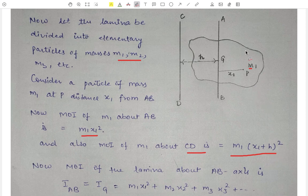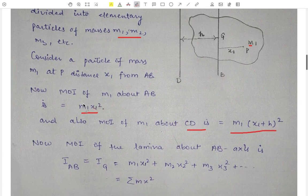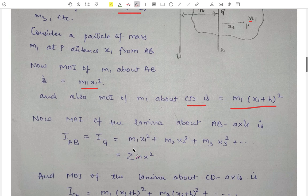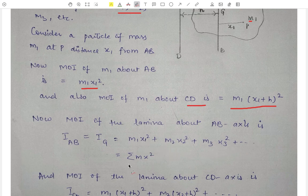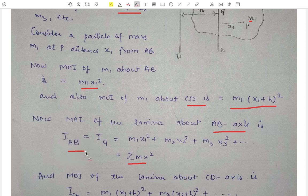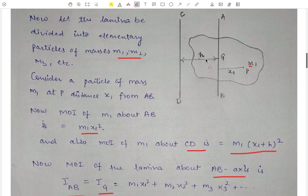Now we calculate the moment of inertia of the whole lamina about the AB axis. That will be equal to M1·x1² for the first particle, plus M2·x2² for the second particle, plus M3·x3² for the third particle, and so on. We can write this in the form of a summation: Σ M·x². This is the moment of inertia of the whole lamina about the AB axis, written as I_AB or I_G, since this axis passes through the center of mass point G.